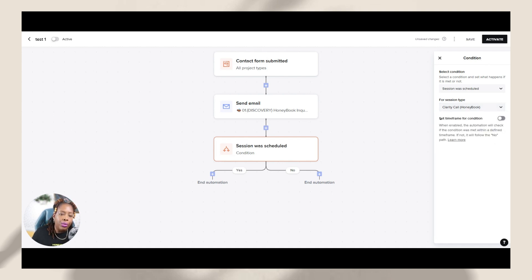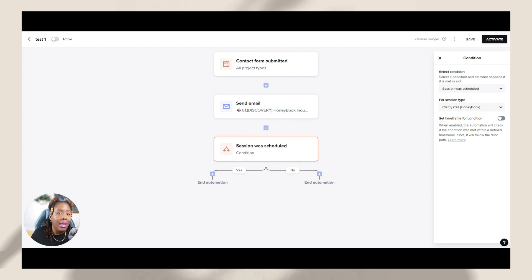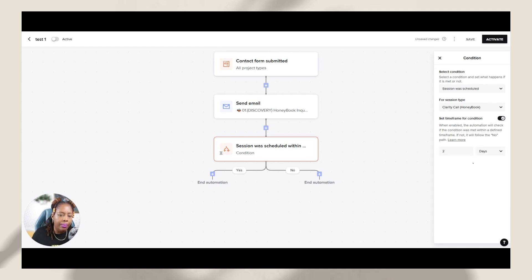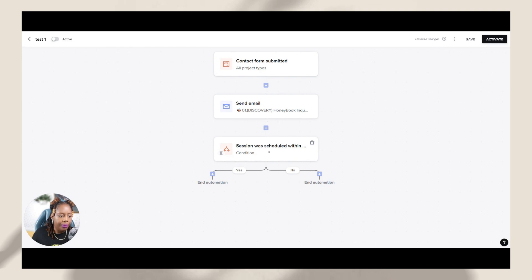Now what I can also do is I can also set a timeframe for this condition. So how long do I want to give them to actually meet that condition? And if they don't meet it, then they'll go down this no category. So I am going to set a condition. I'm going to check it on and I'm going to say you have two days, but you can change it from minutes, days, weeks, months. You can change it however you want. So I'm going to put two days.